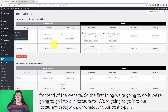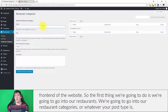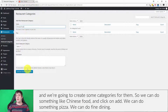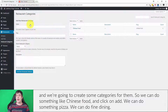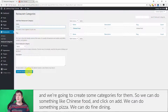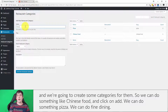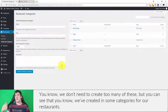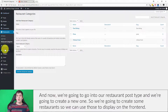We're going to go into our restaurant categories, or whatever your post type is, and we're going to create some categories. We can do something like Chinese food and click on Add, we can do something like Pizza, we can do Fine Dining. We don't need to create too many of these, but we've created some categories for our restaurants.